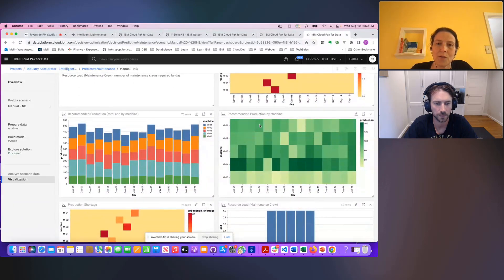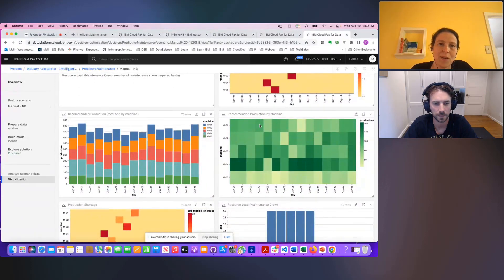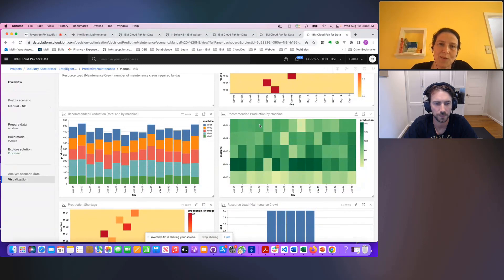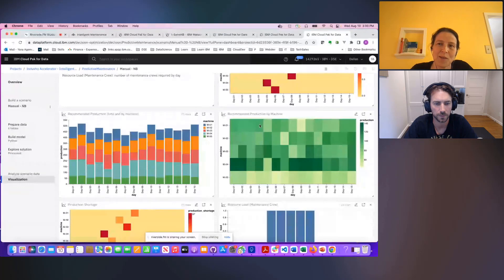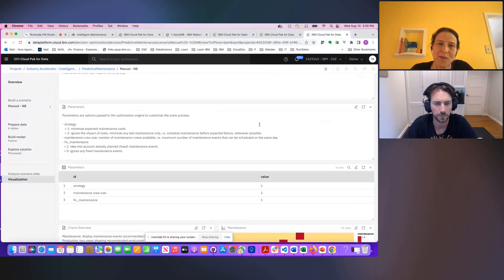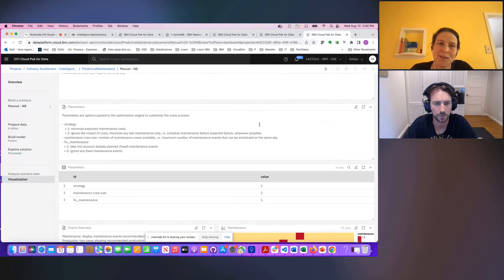So now that you have seen both the development and deployment and also the planner point of view, hopefully you have a better idea how AI can help you plan maintenance in a more optimal way.